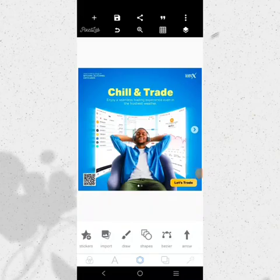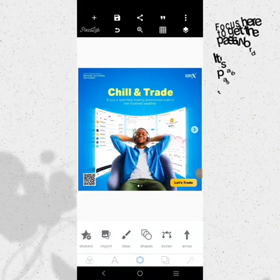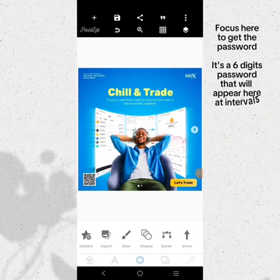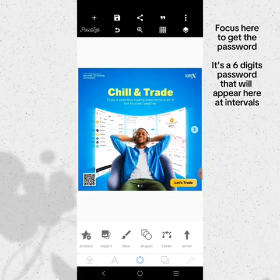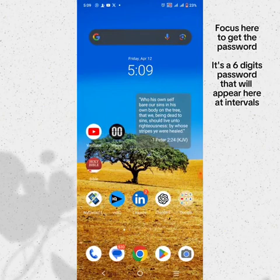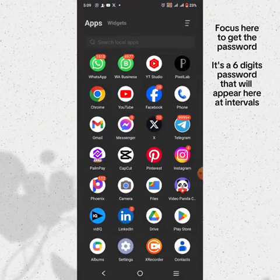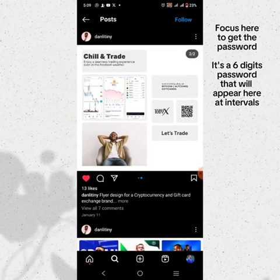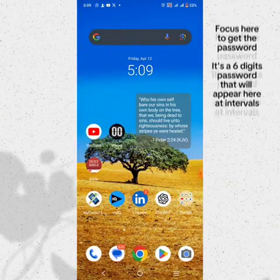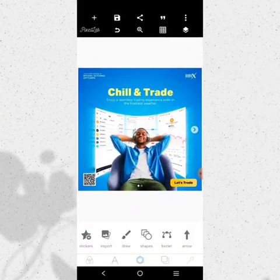This design was originally created by Danley Tiny — you can check him out on Instagram. This is the original design, so we want to recreate it.